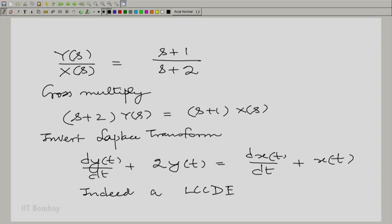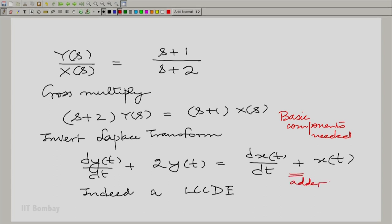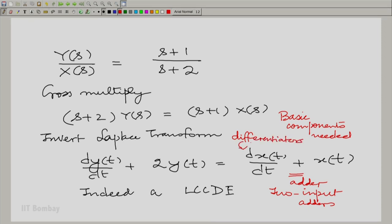Now, this is all right in terms of writing a differential equation, but in practice, suppose I want to draw a diagram which realizes this — a system built out of basic components. Looking at the equation, what basic components are needed? You need an adder, or more than one two-input adder. You need a differentiator, needed here and here. You need a constant multiplier. So essentially it is three kinds of components: two-input adders, differentiators, and constant multipliers, which enable you to realize this constant coefficient differential equation.